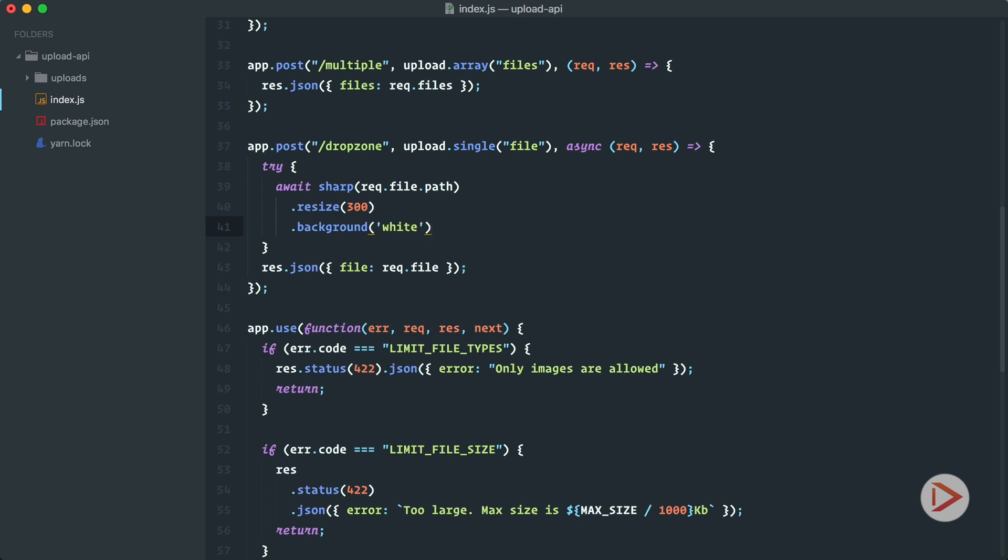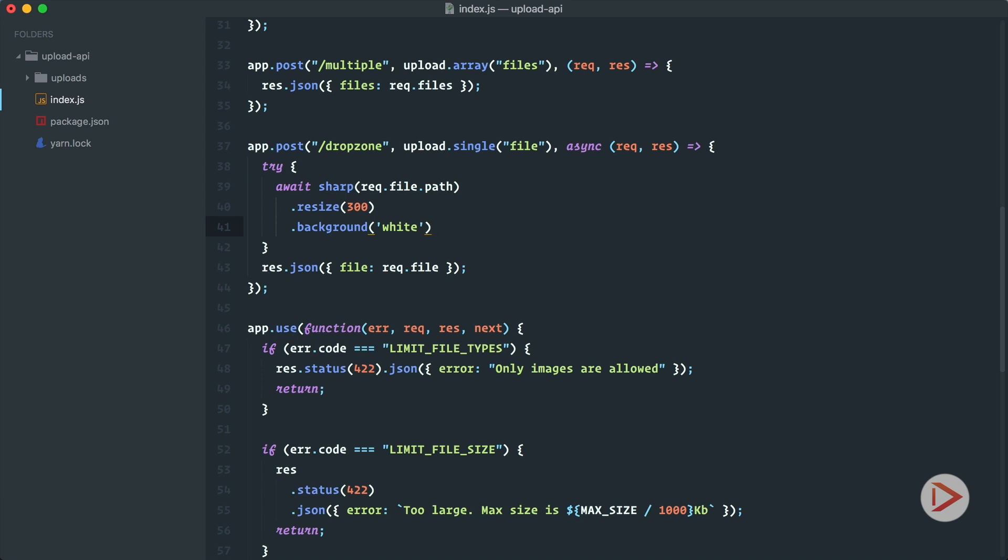and also I will have the contain option as well to save the proportions. So these are just the API of the sharp library which you can learn in its documentation basically.